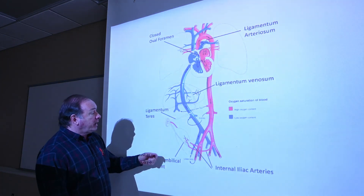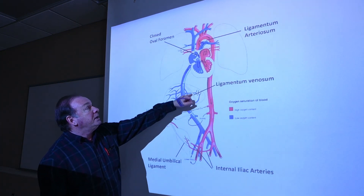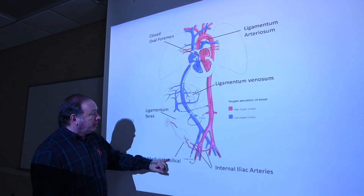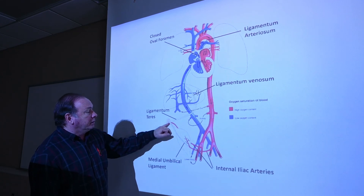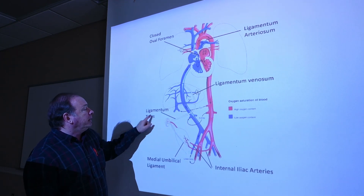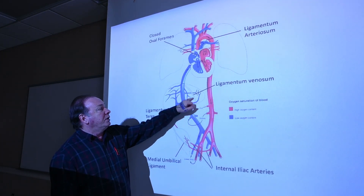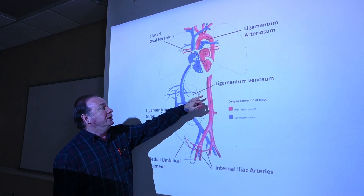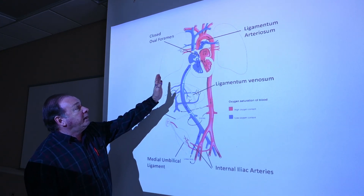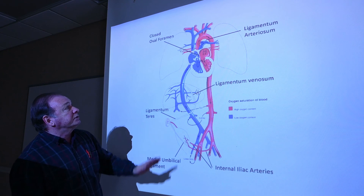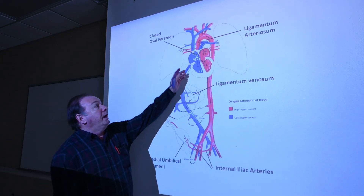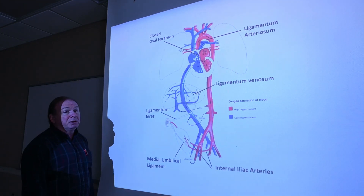So there are five places of closure after birth: umbilical arteries become medial umbilical ligaments; the umbilical vein segment becomes ligamentum teres; the ductus venosus becomes ligamentum venosum; the foramen ovale closes (it's not a ligament, just a closed foramen); and the ductus arteriosus becomes the ligamentum arteriosum.